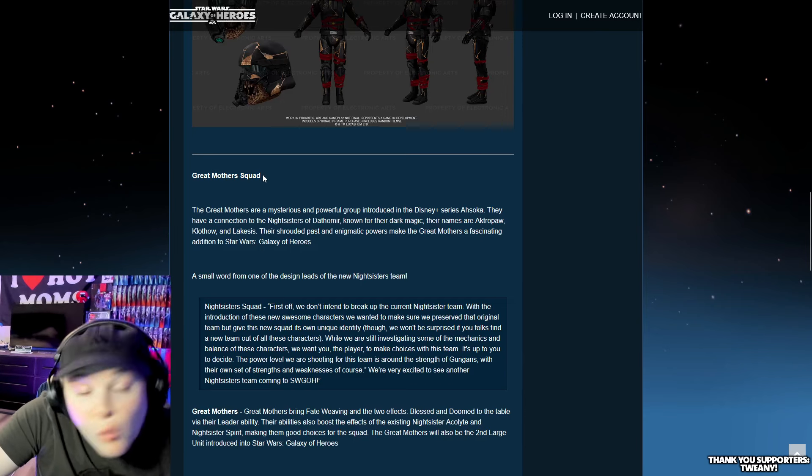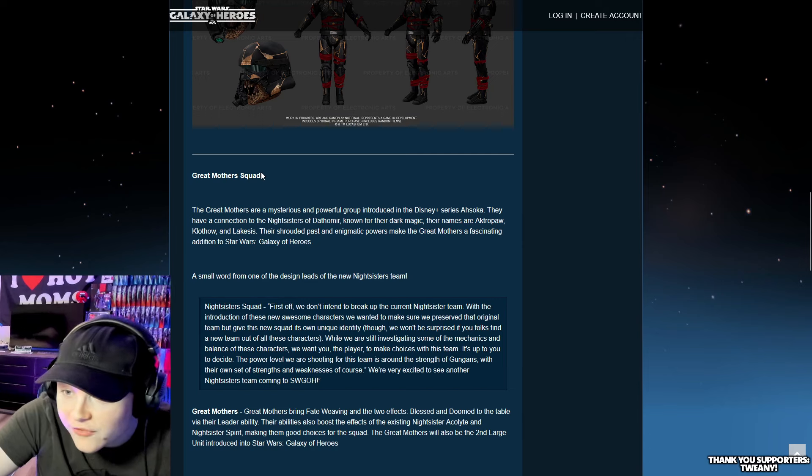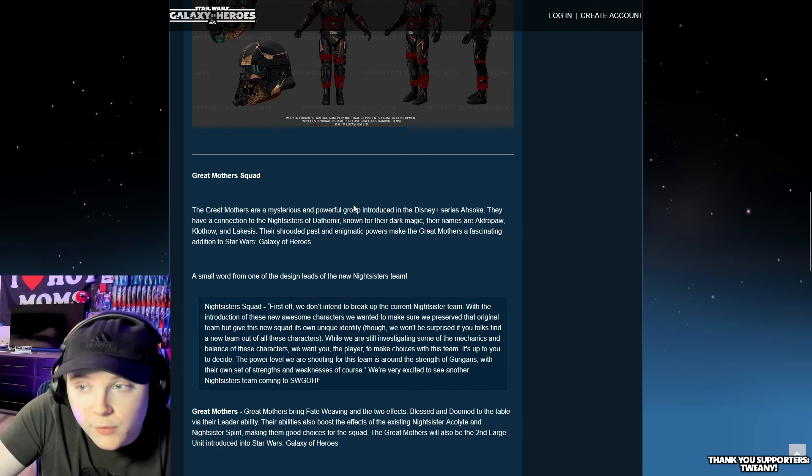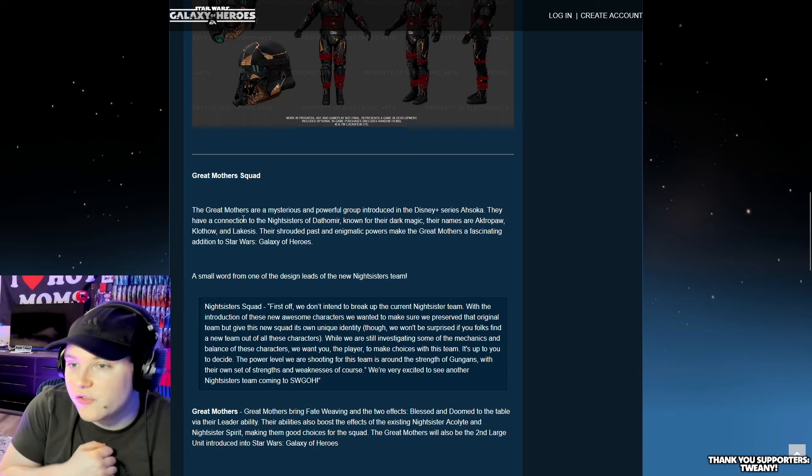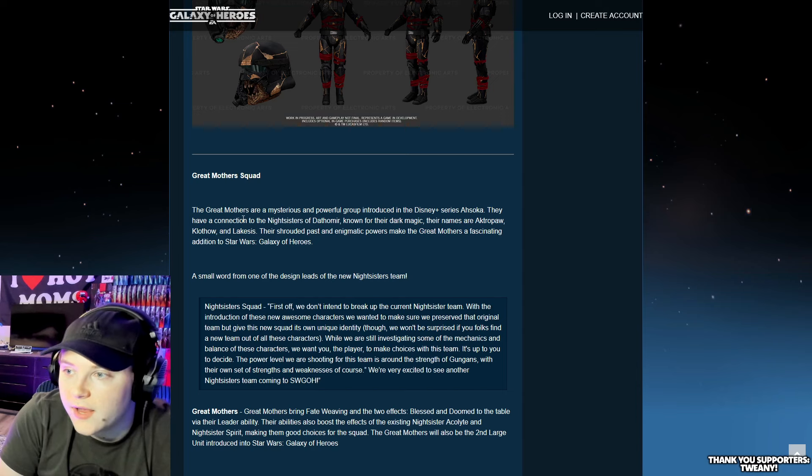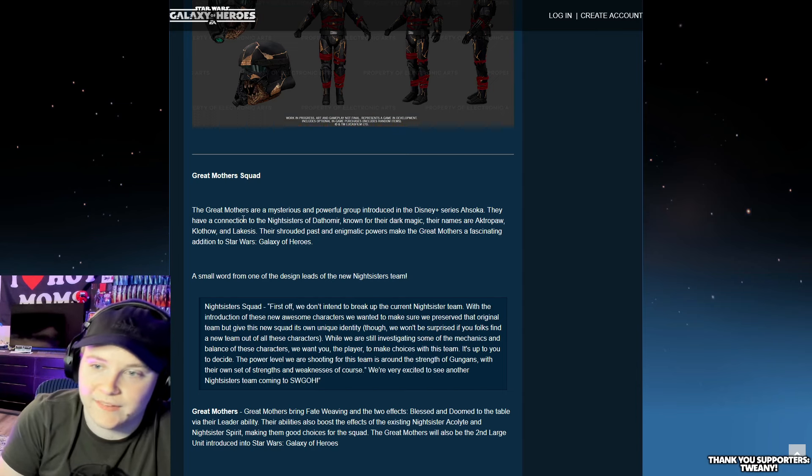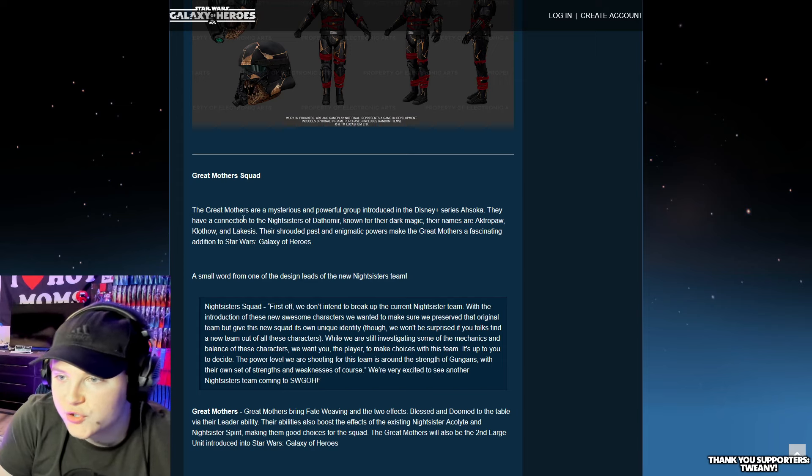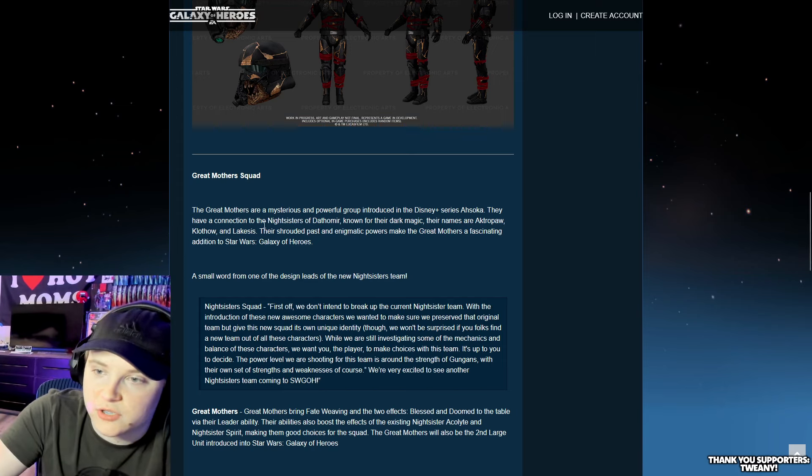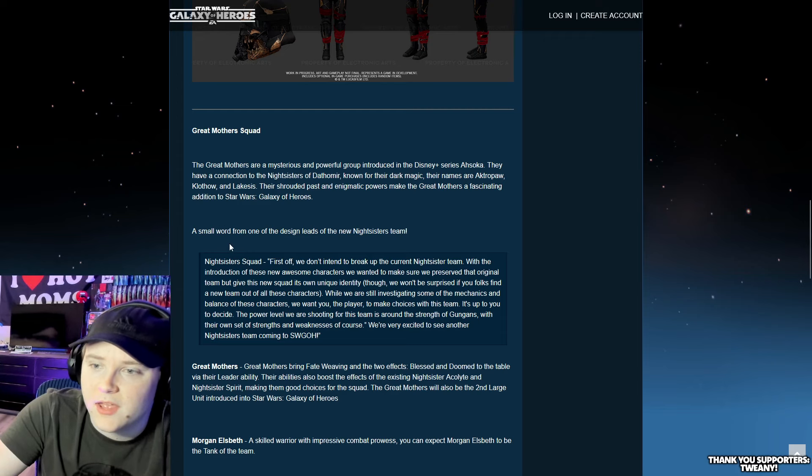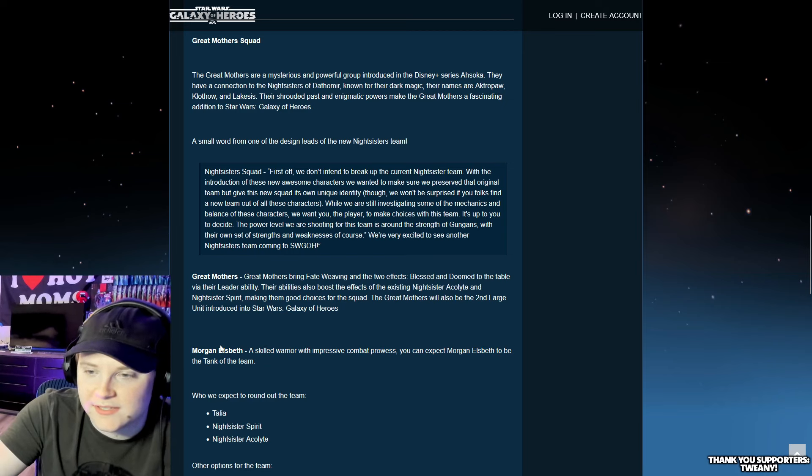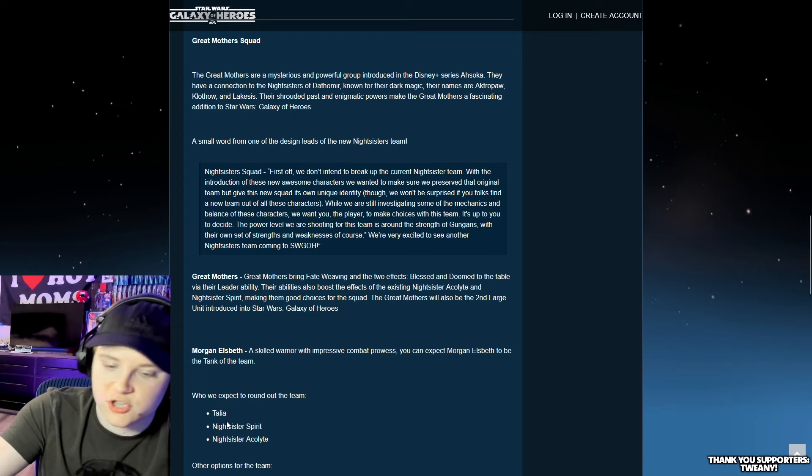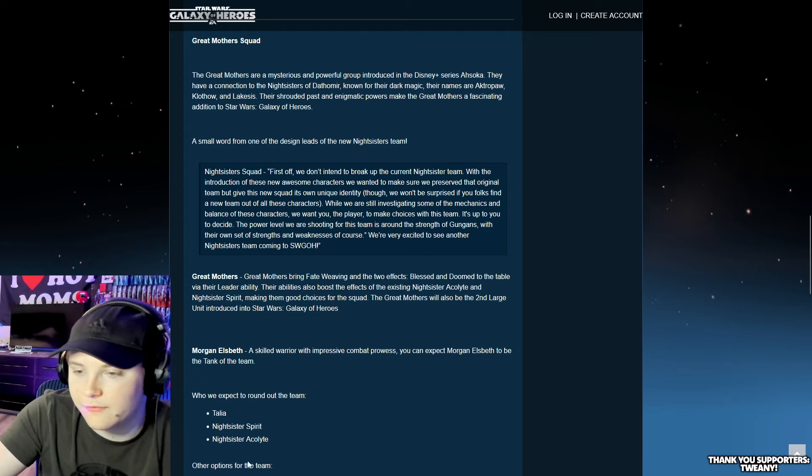The Great Mothers Squad? They're making a squad for this? The Great Mothers are a mysterious and powerful group introduced in the Disney Plus series Ahsoka. They have a connection to the Nightsisters of Dathomir, known for their dark magic. I'm not even trying to pronounce those names. A new Nightsisters team, that's pretty cool.